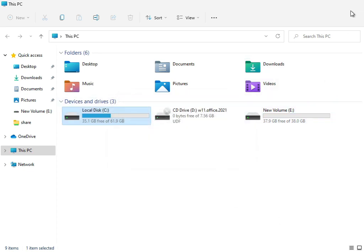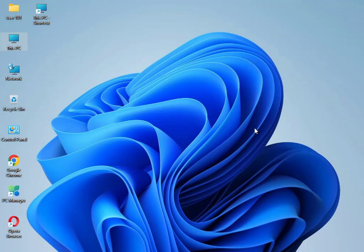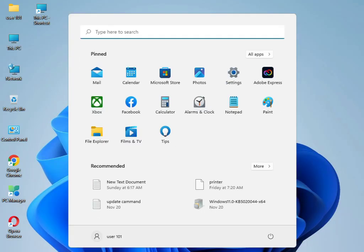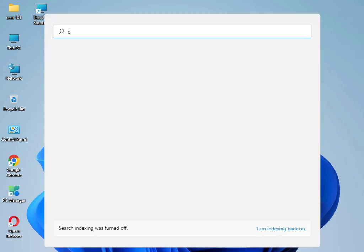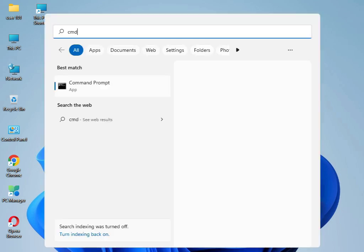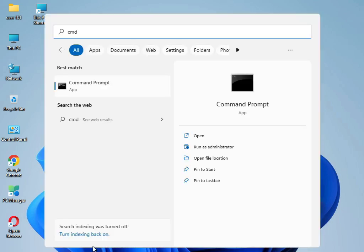After closing the cleanup window, type CMD in Windows search, then right-click and select Run as Administrator. Click Yes to confirm.